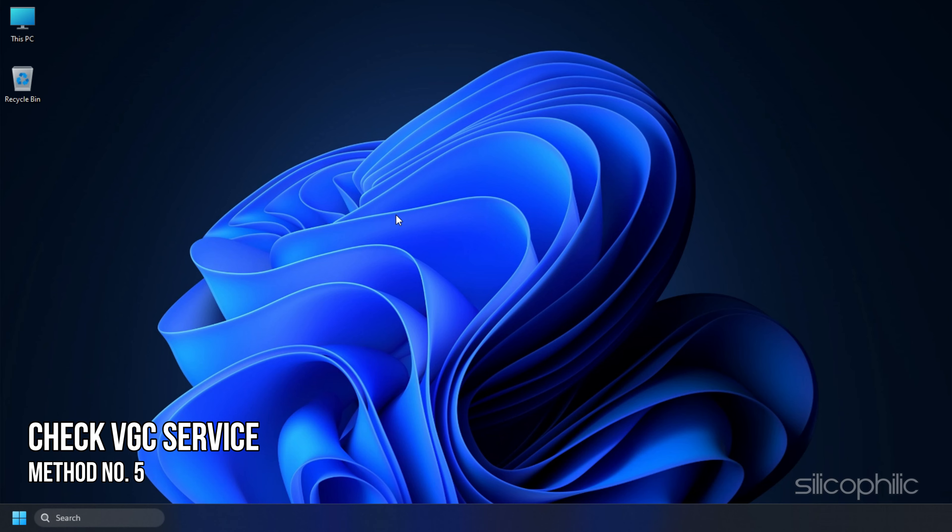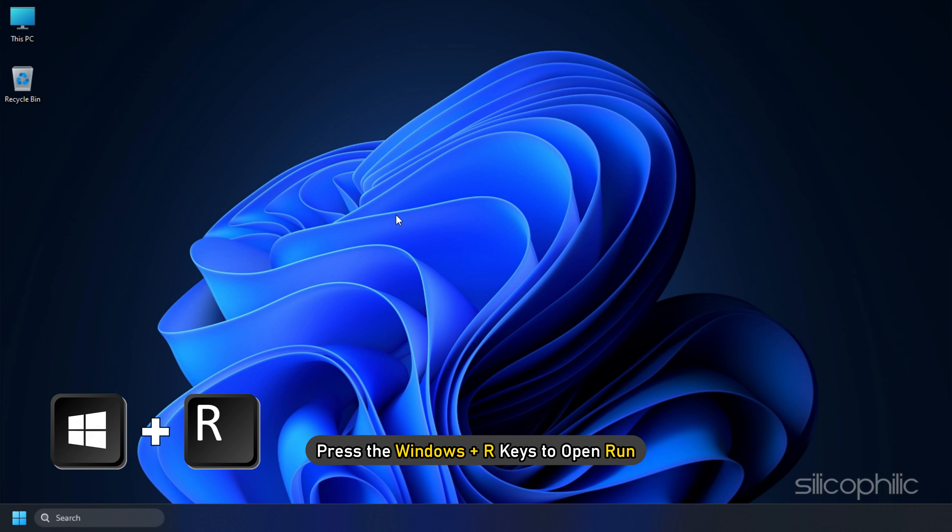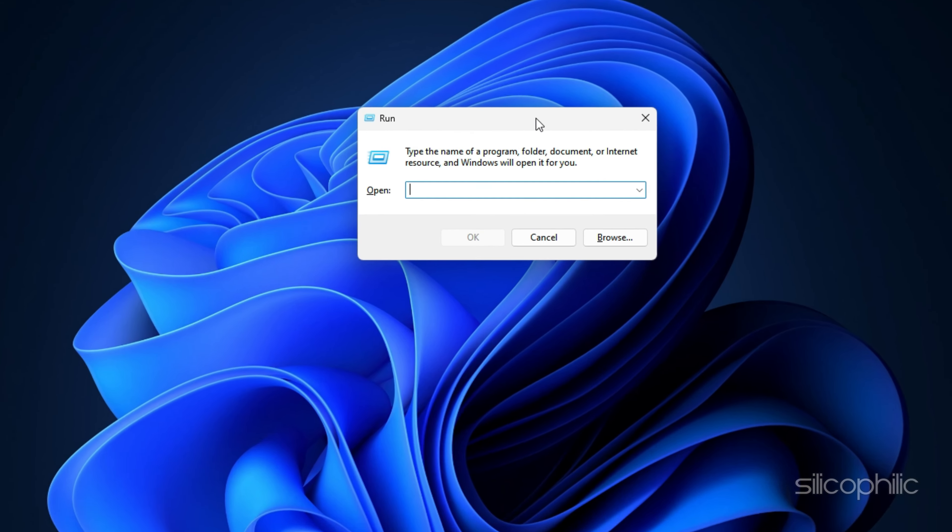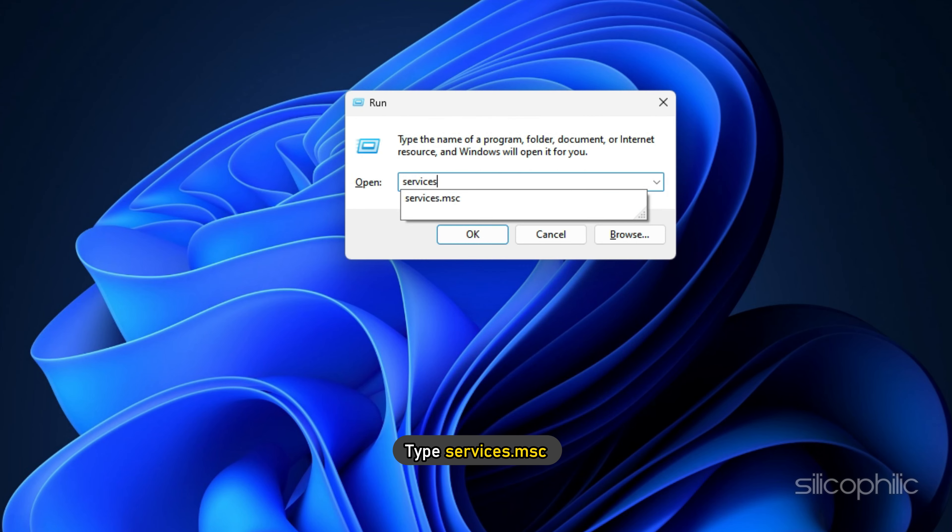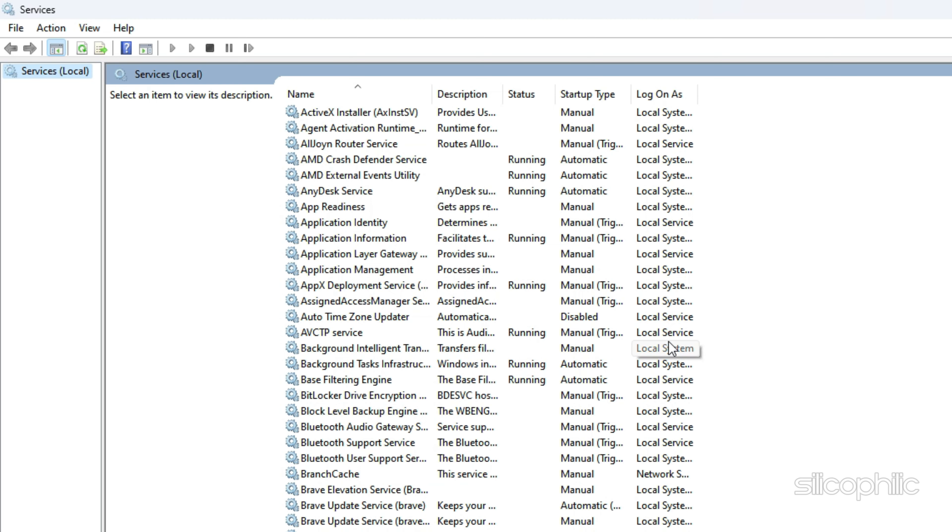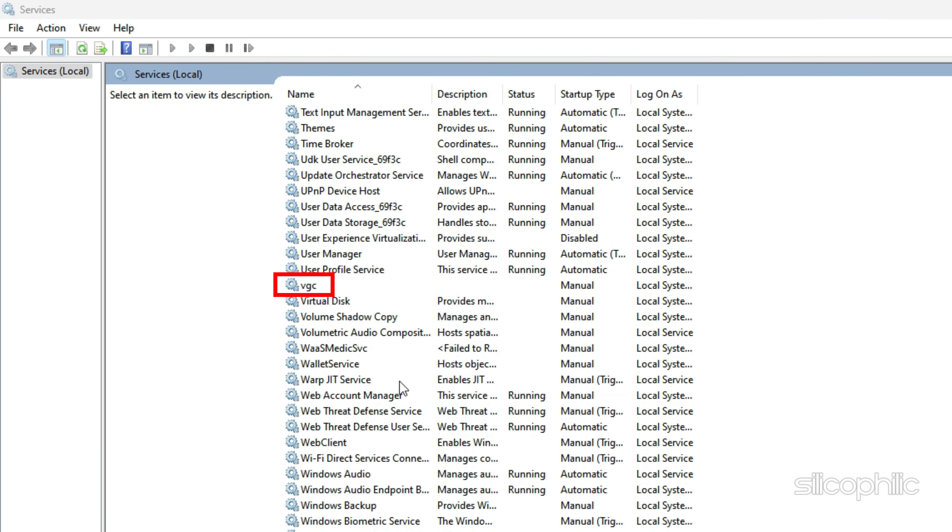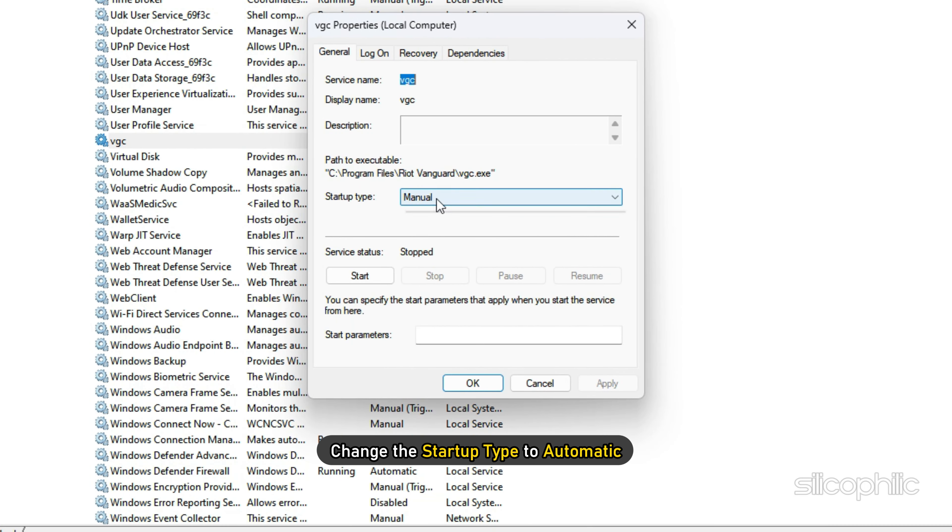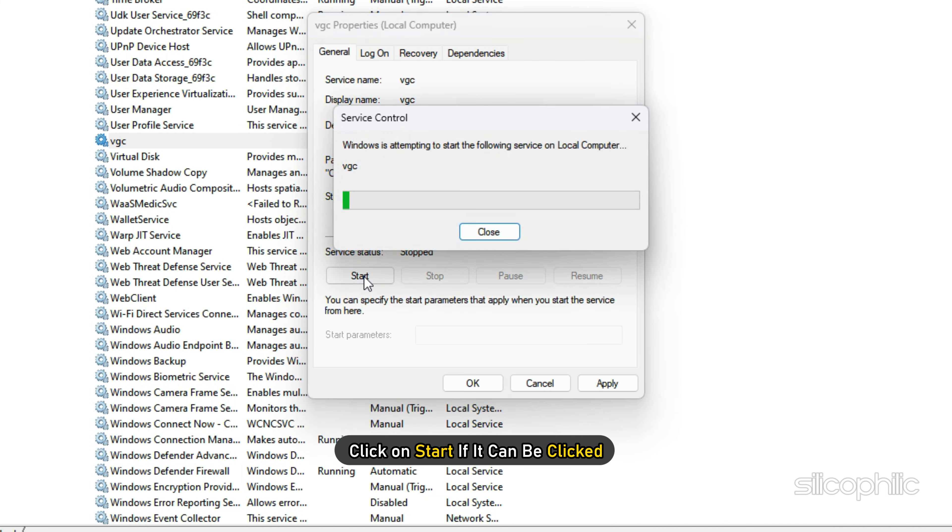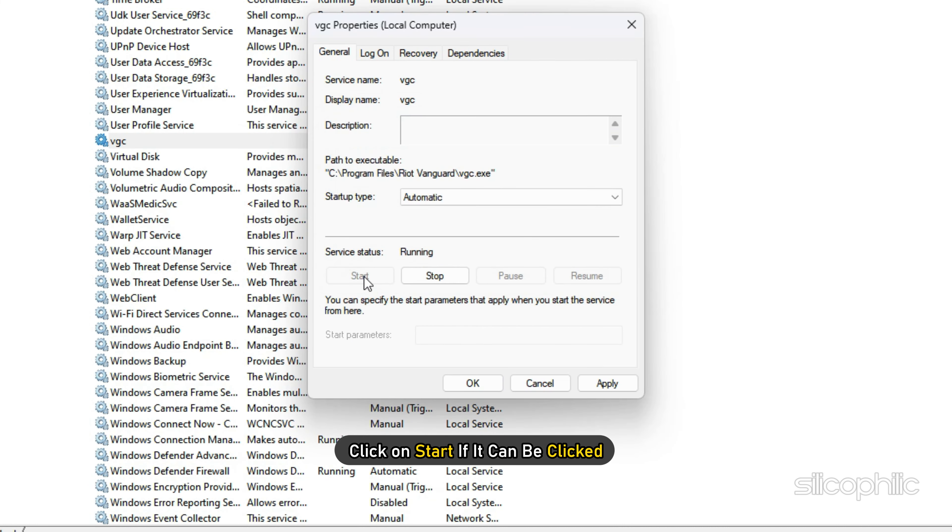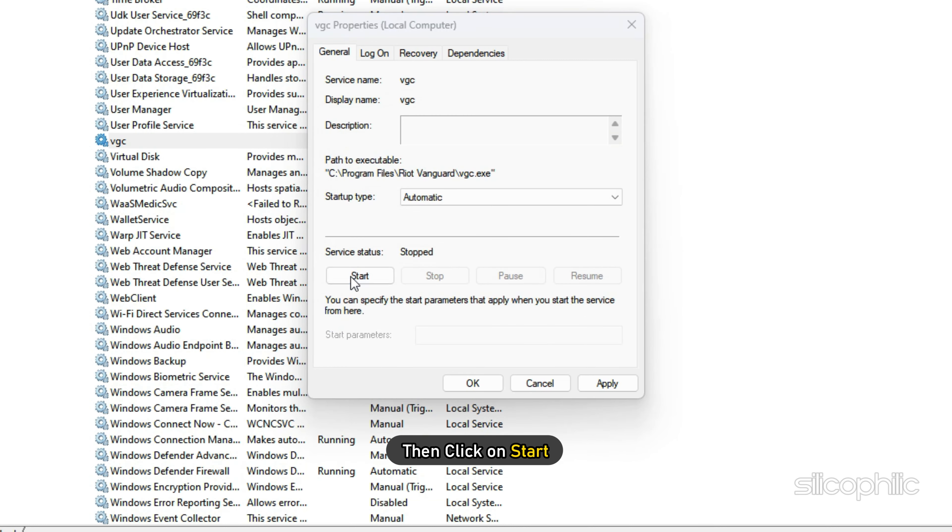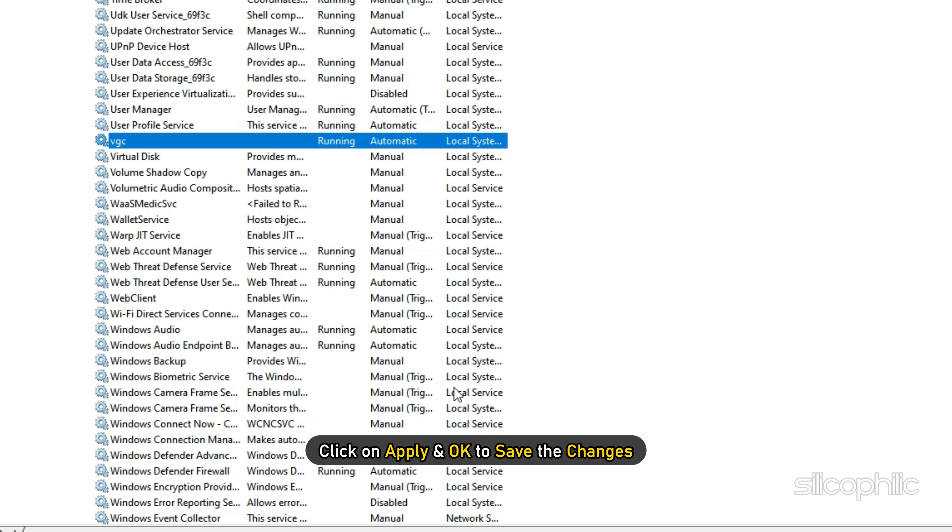Method 5: The next thing you can do is make sure the VGC service is running. Press the Windows plus R keys to open Run. Type services.msc and click on OK. Now look for the VGC service and double-click on it. Change the startup type to automatic. Click on Start if it can be clicked. Else, click on Stop and then click on Start. Click on Apply and OK to save the changes.